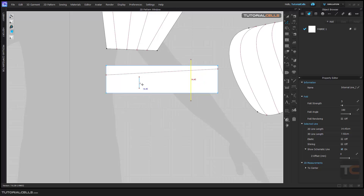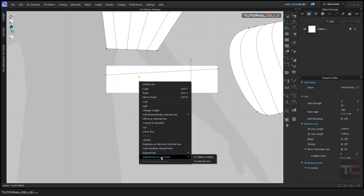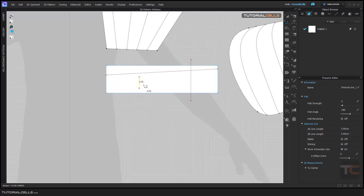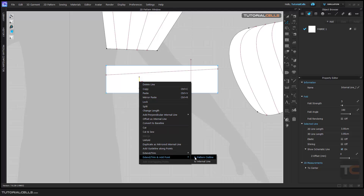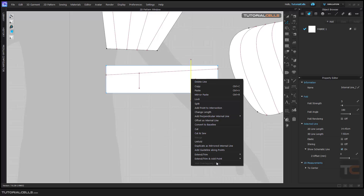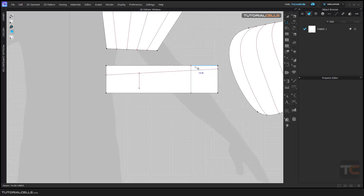Another option is extend or trim at point. If you select it and extend it to the outline, as you can see it cuts this segment into two segments. And if you extend at point to the internal line, as you can see it cuts this internal line into two internal lines as well. Right-click, extend to the outline — as you can see it cuts the outline into two segments.